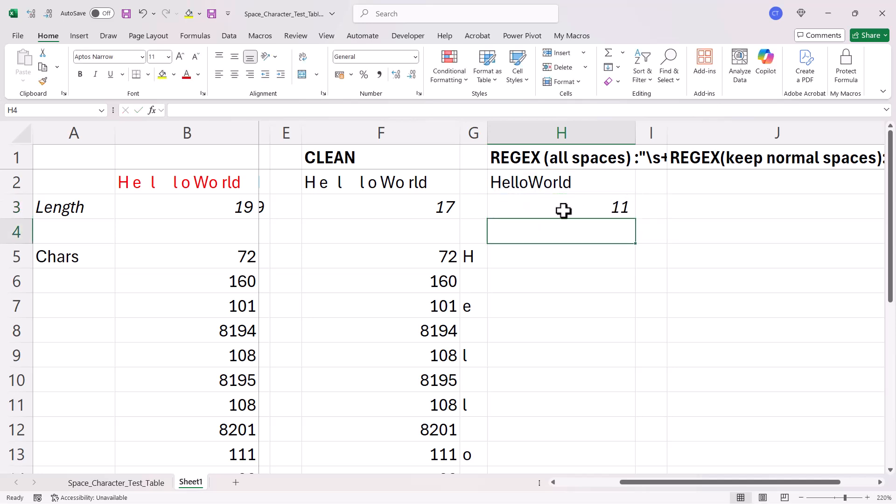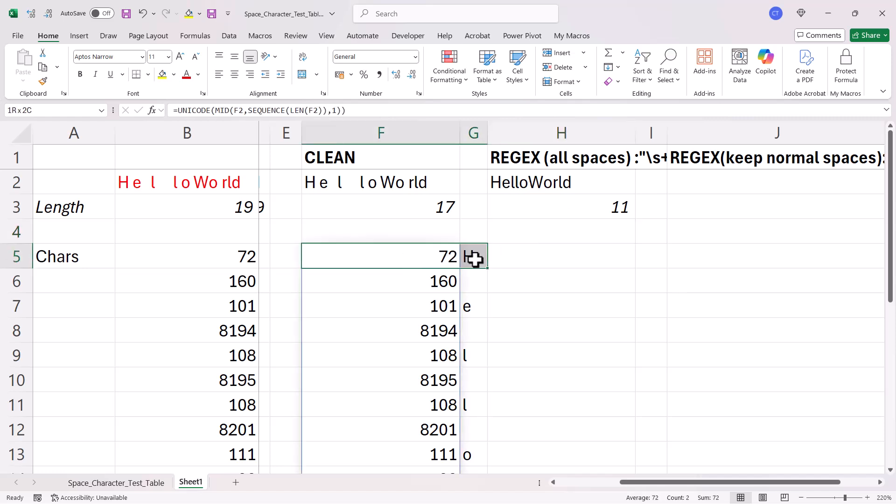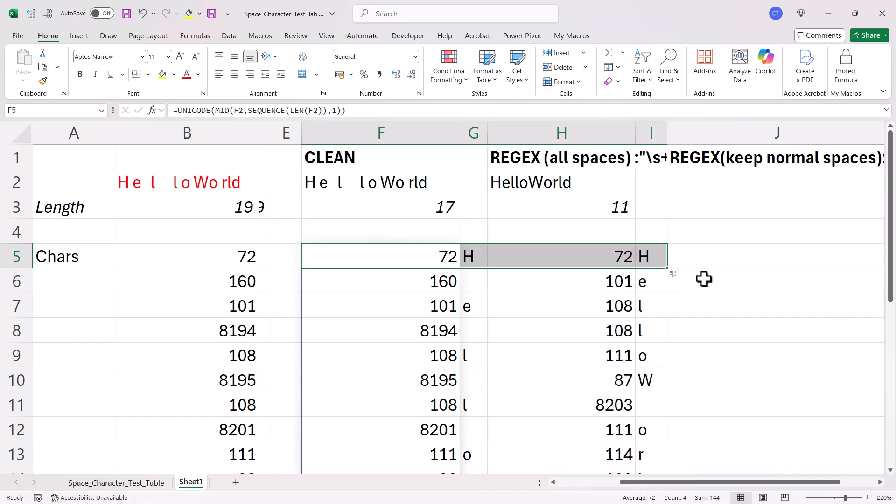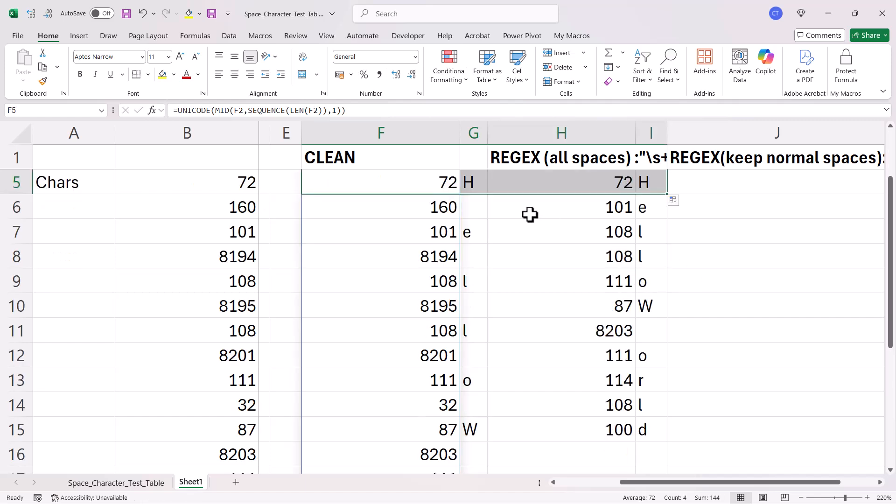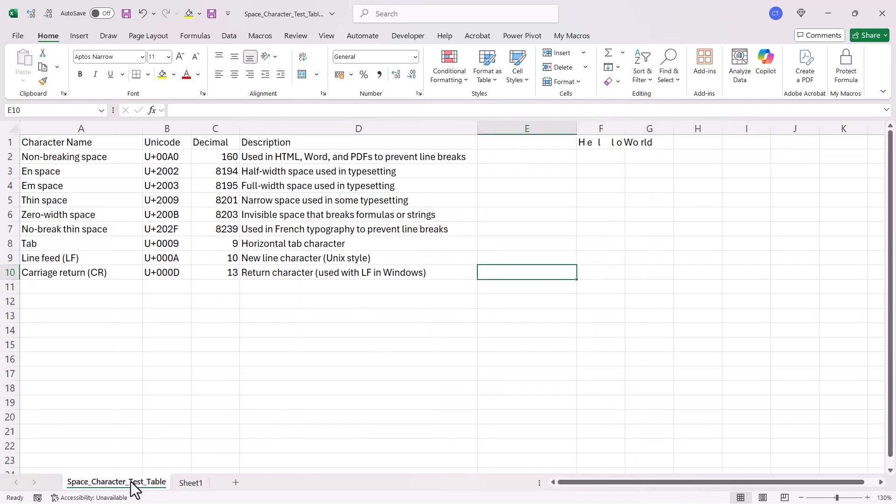Let's see what the length of that is. So, 11 characters. And what if I copy this formula over? So, if I have a look, it's got rid of all the spaces apart from 8203. Now, if I look at what 8203 is, it's an invisible space that breaks formulas or strings.